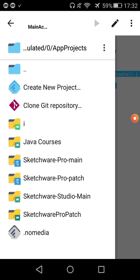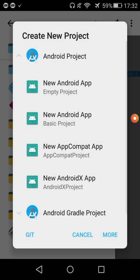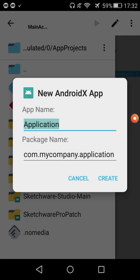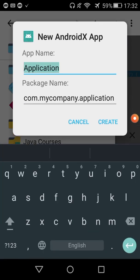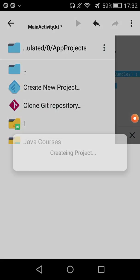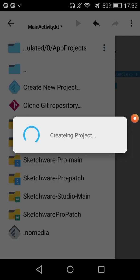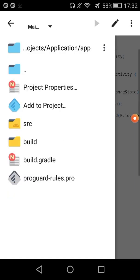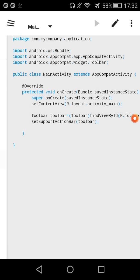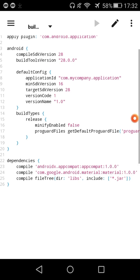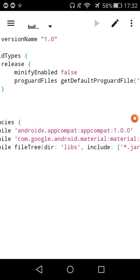So create a new AndroidX project app. Then it will download the Maven libraries. Here is the build.gradle — it contains the AndroidX libraries and the Google Material library.